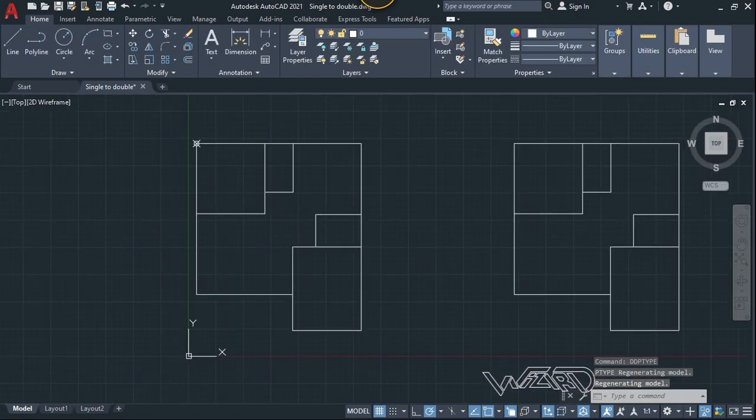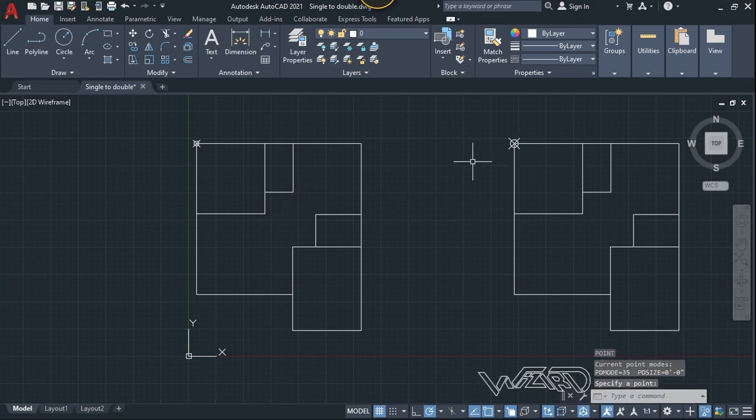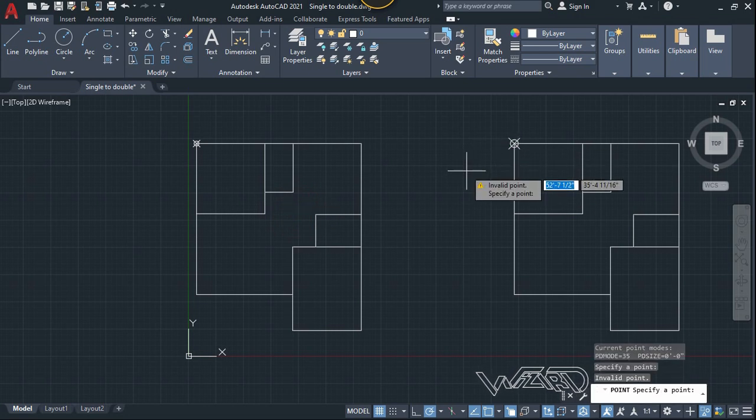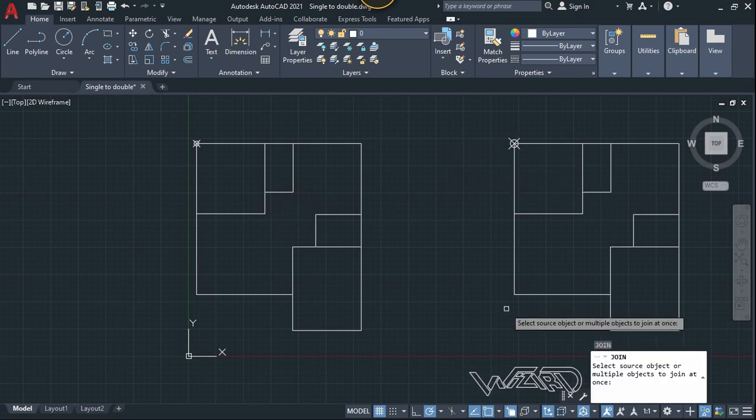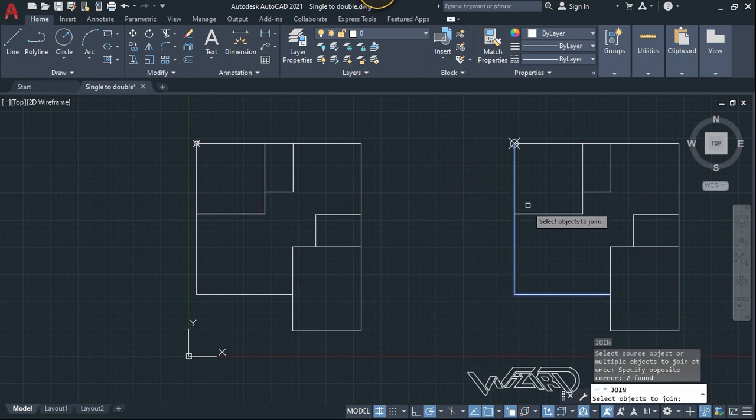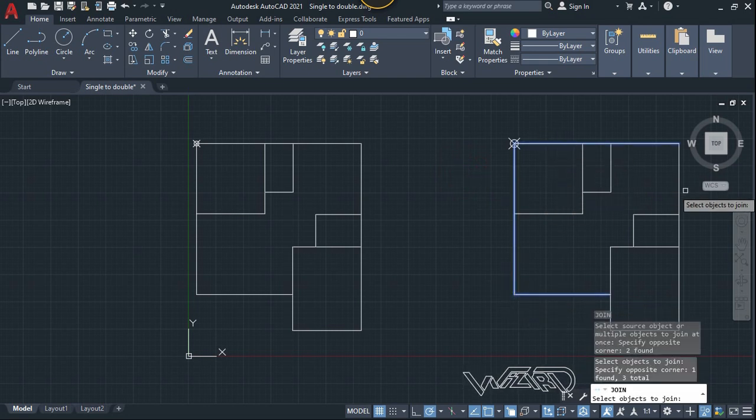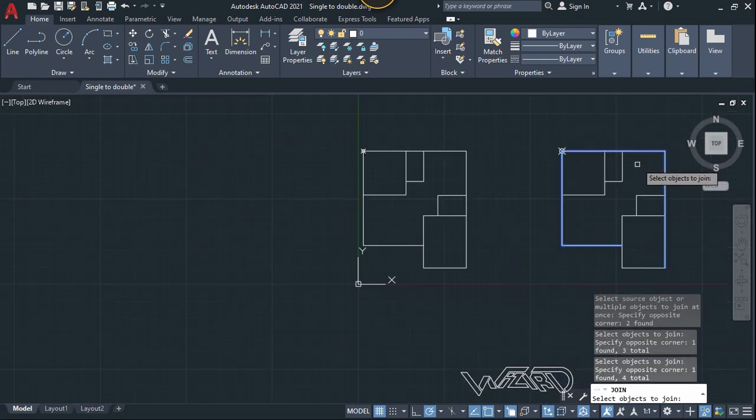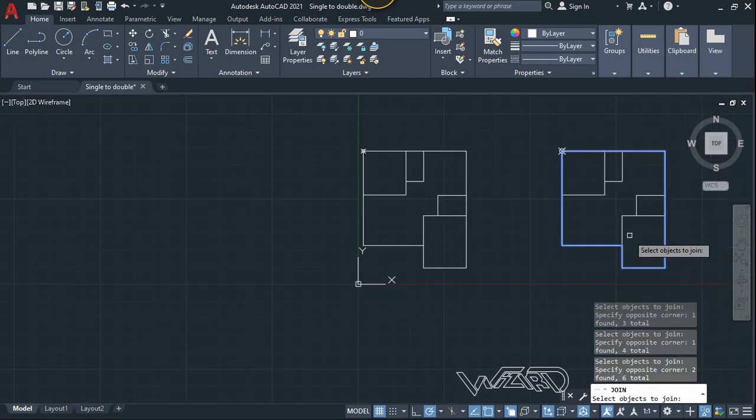Okay, let's place a point right at this corner. Now let's use the join command and let's join this all to transform this all into polyline.